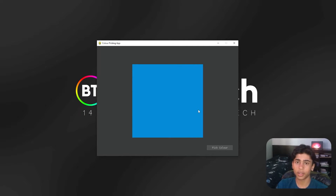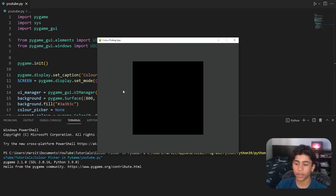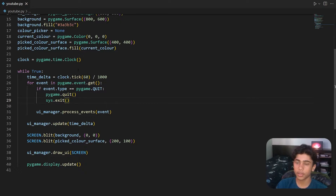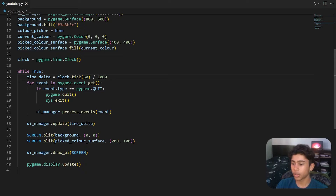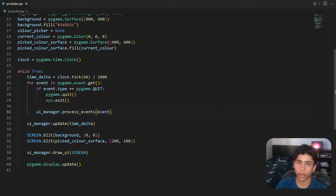I've started out here with a boilerplate which you can copy and paste from the Pastebin link in the description or in the pinned comment. This boilerplate creates a screen with a gray background and a black square in the middle which we'll change to the chosen color. The only special thing about this boilerplate is that we're using time delta to manually control the FPS for pygame_gui, because at 60 FPS the cursor blinks super fast. We also have a UI manager which will manage all of our UI elements.